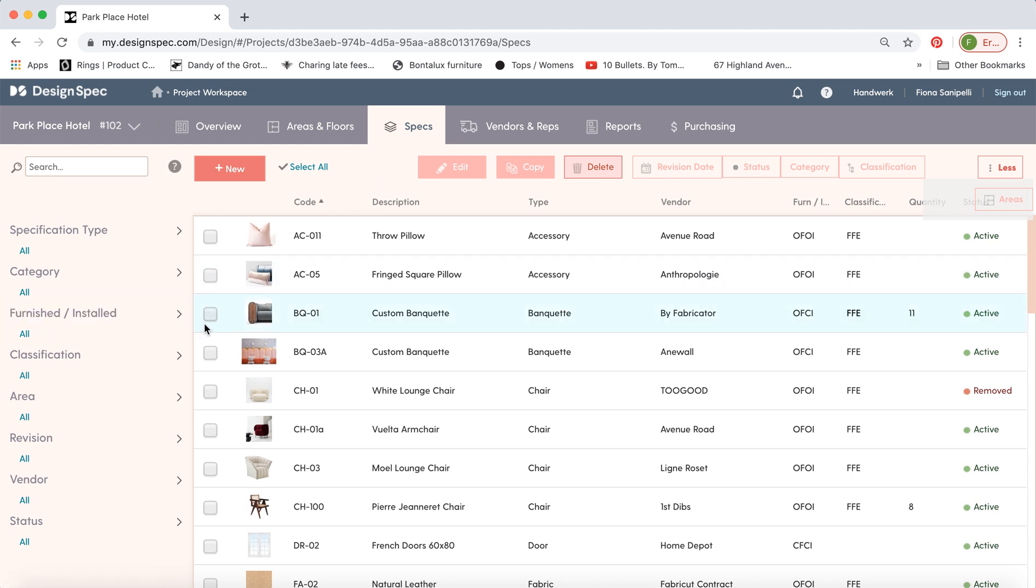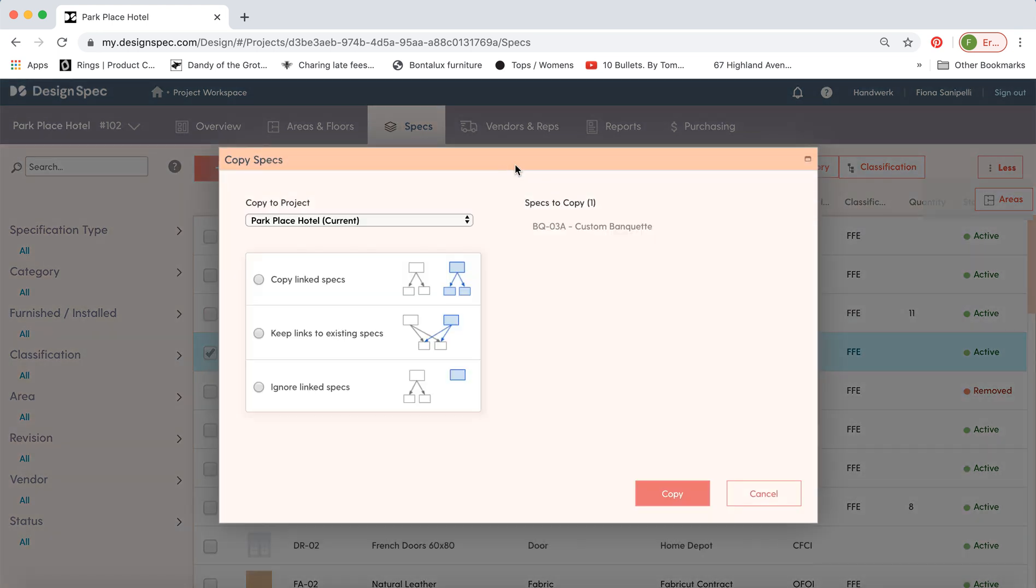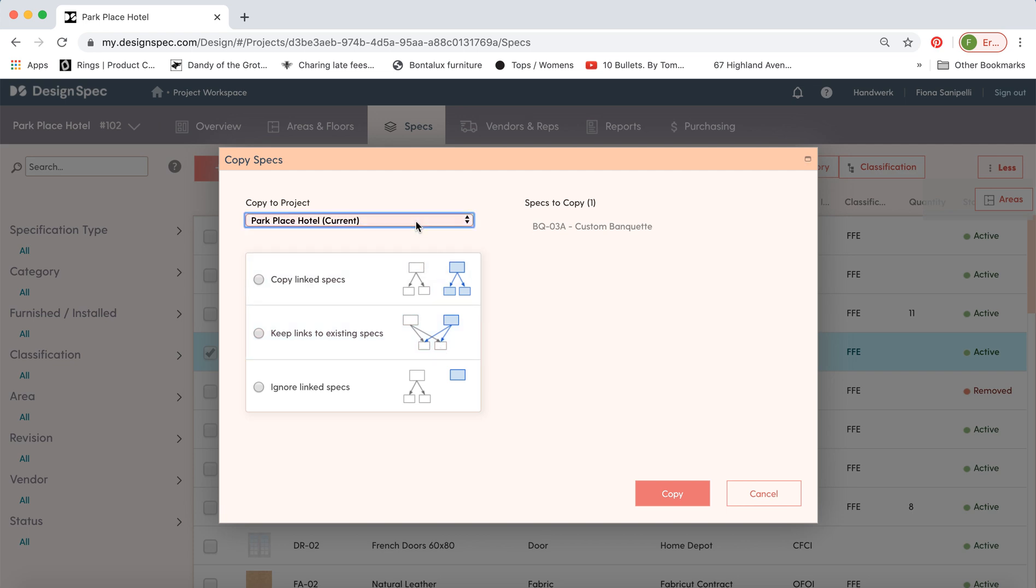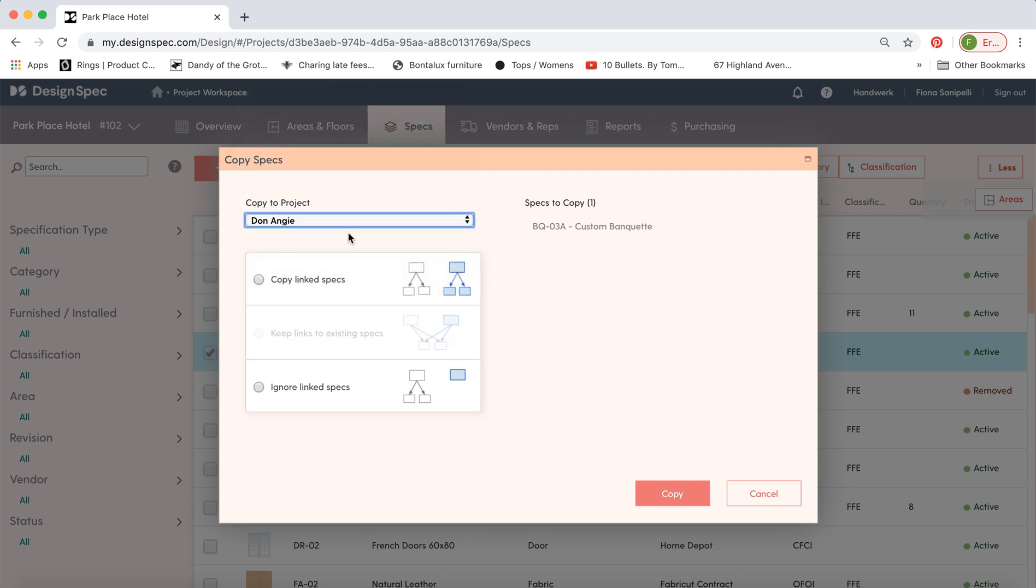You can also do a copy of an item. So if you have this banquette and you'd like to copy a version of it within this project, you hit the copy button and you can either copy it within the Park Place Hotel, you can keep all the fabrics and things linked to it. Or you can copy a version over to another project. And again, if you'd like to copy over the fabrics and nail heads, click on here and then all those specs will copy over and it will not override any existing specs in that project.